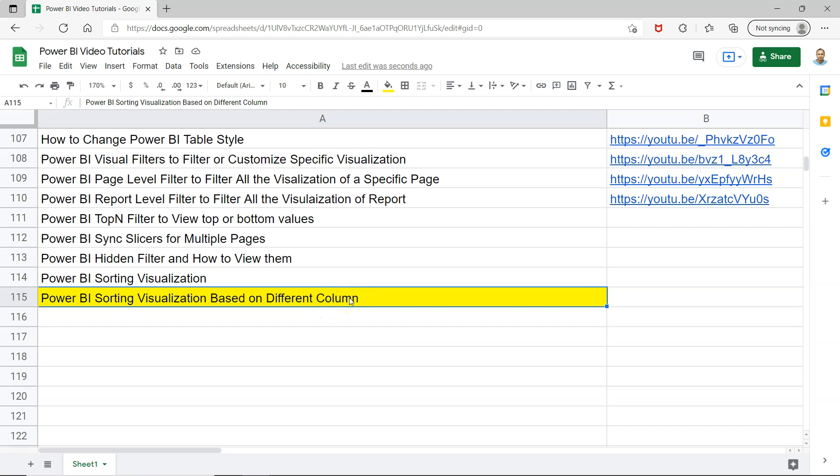But if you're watching the sorting visualization and you have a specific need where you want to sort the visualization based on a different column that is not shown or visible on the visualization, then you can continue and go ahead. Before I show you or explain this concept, I'm going to show you two different things.